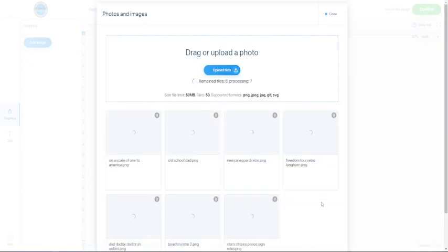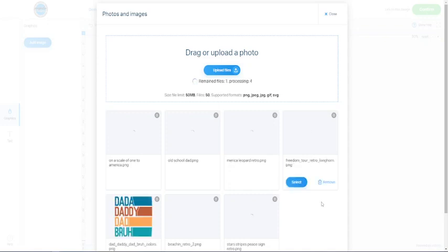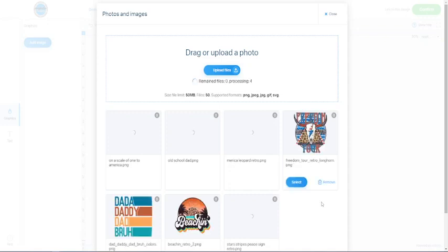And what it's going to do is going to upload all of these files, the graphic files, to the designer program.